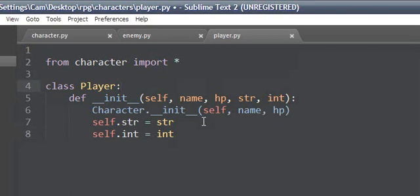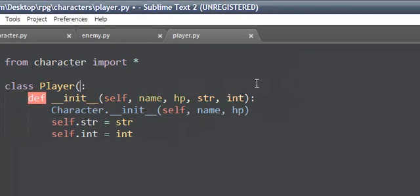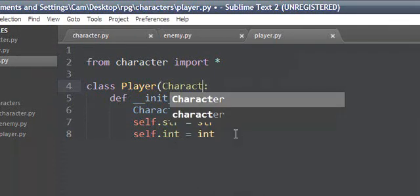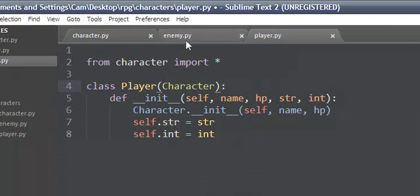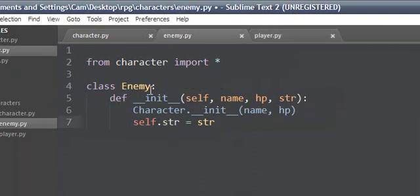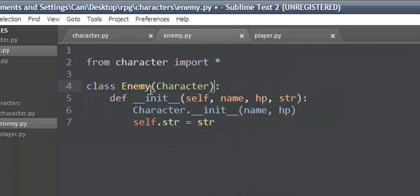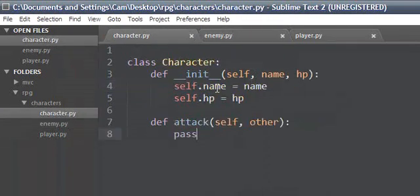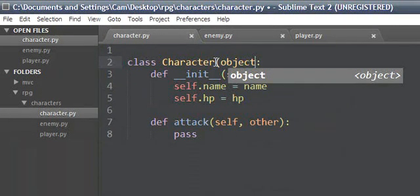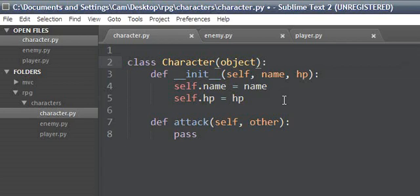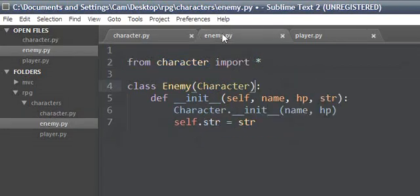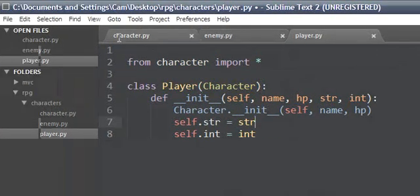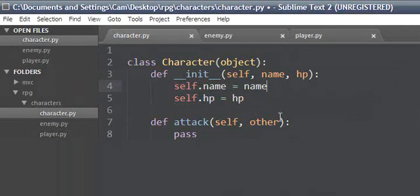Let's see what do we need to do next. This needs to inherit character as well as enemy, and character needs to inherit object.